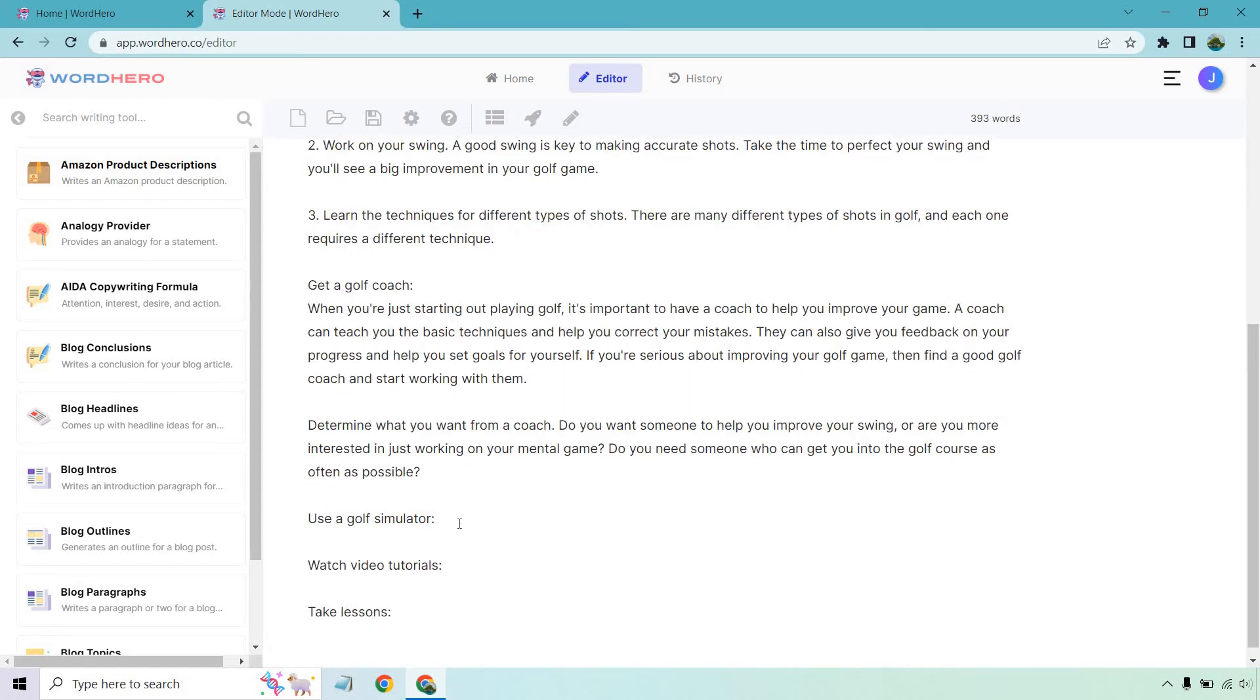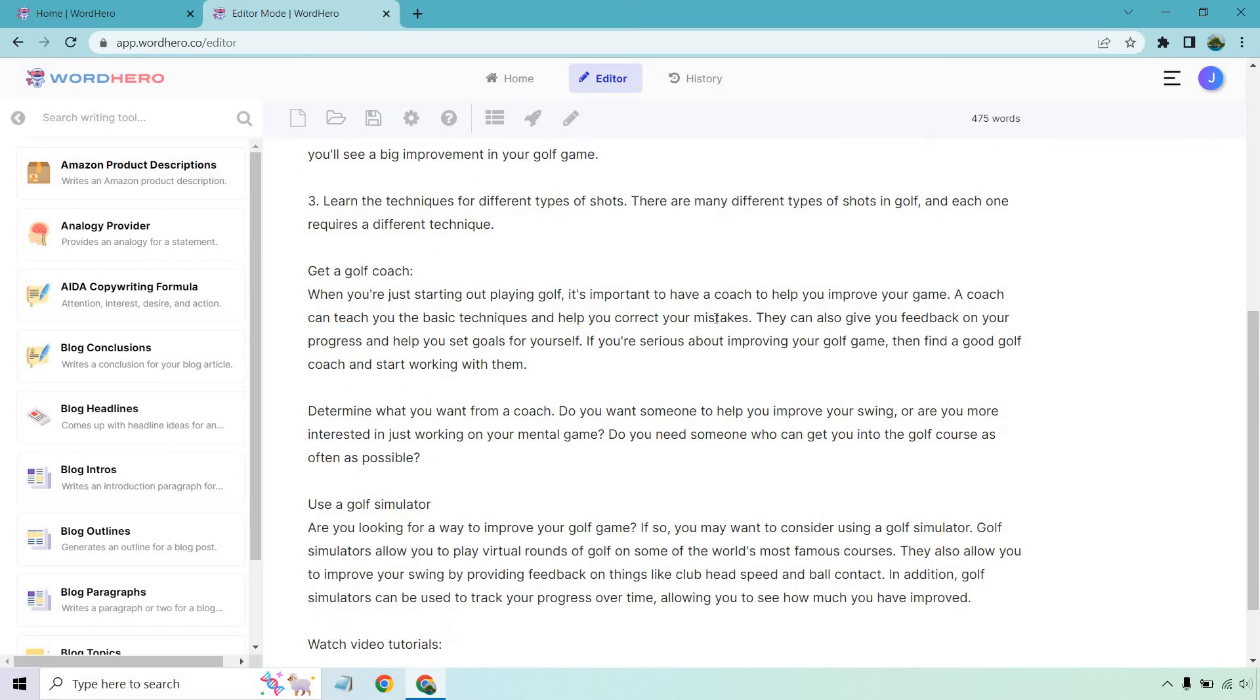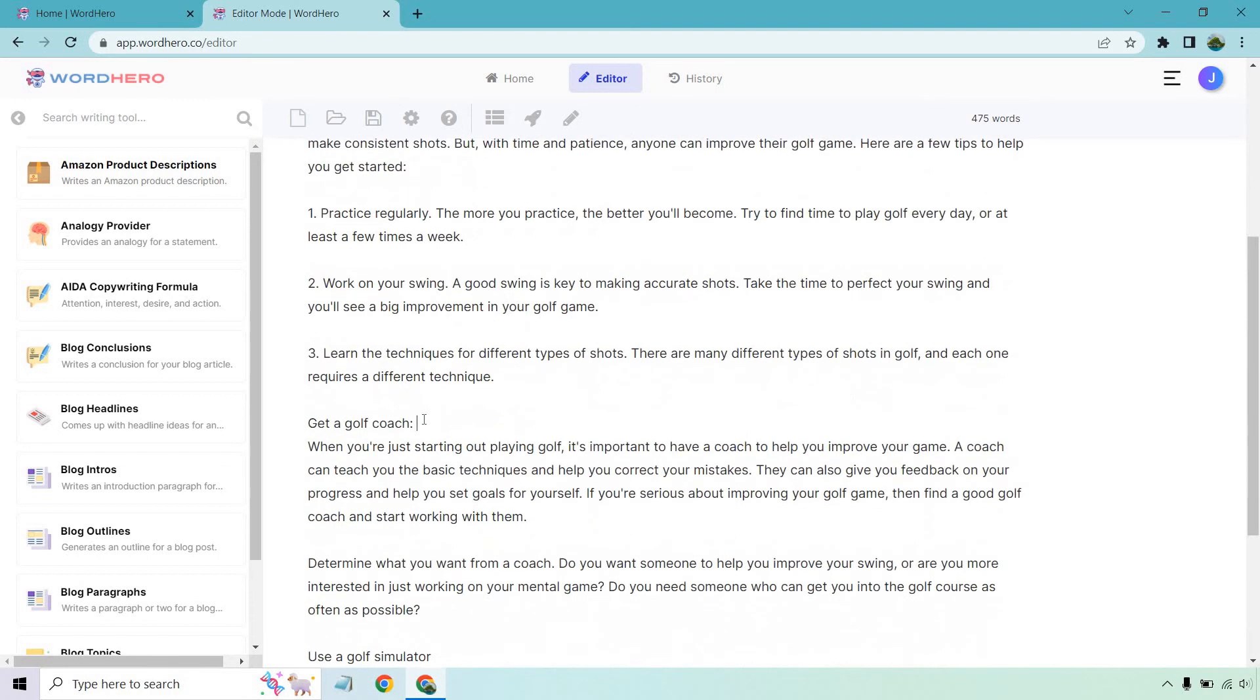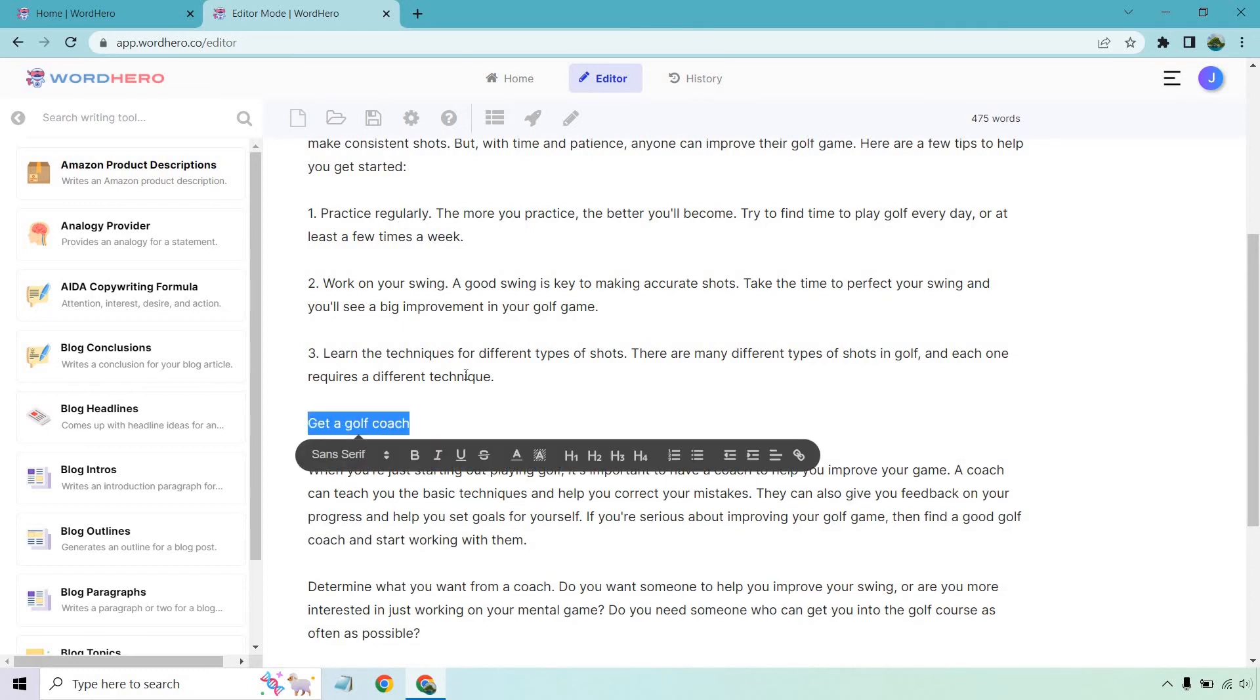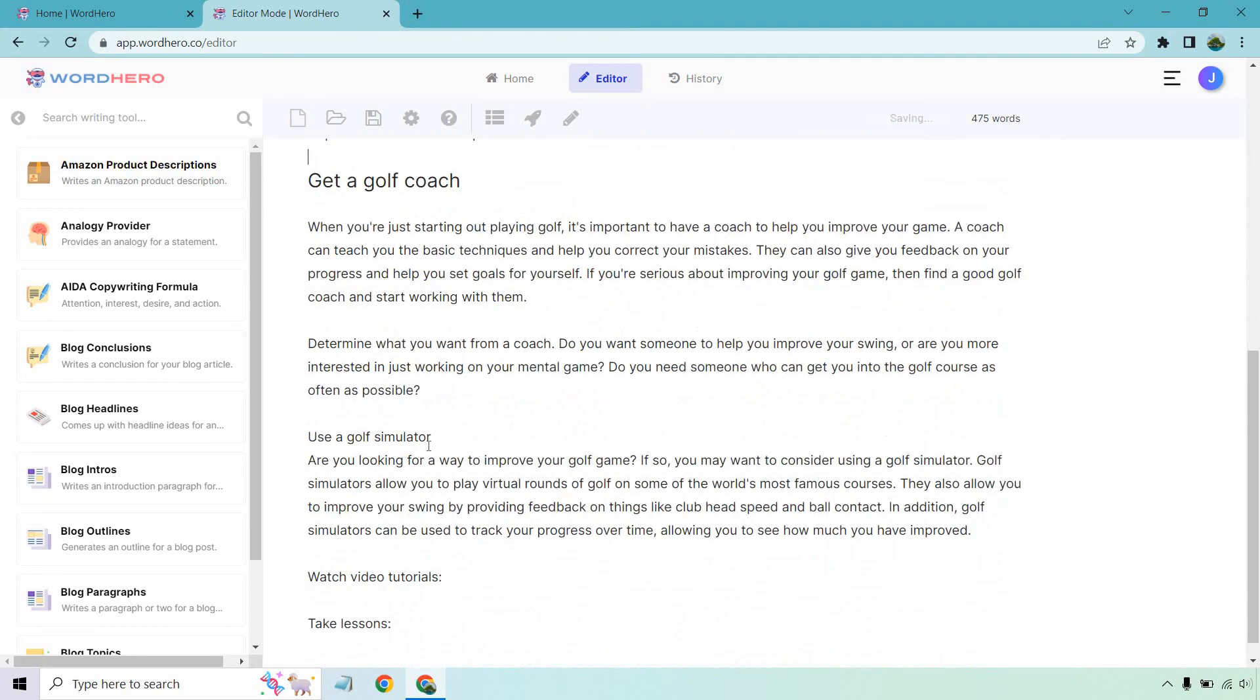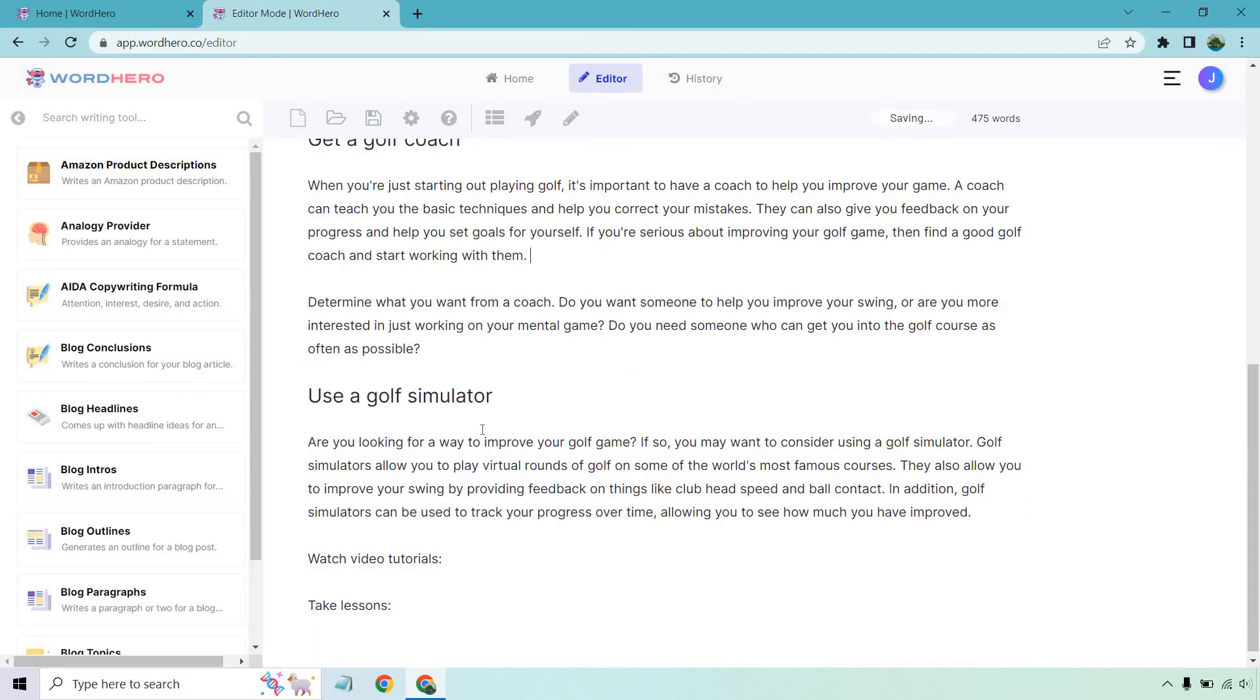So use a golf simulator. Let's highlight this. And let's do the paragraph. Cool. Not bad. Are you looking for a way to improve your golf game? If so, you may want to consider a golf simulator. They improve your backswing, club head speed, your contact, and so on and so forth. And once again, what I'm going to do is just make this an H2 so we know. Obviously, we could spiffy that up. Like, if you really want to improve golf, make sure you consider getting a golf coach. This is just kind of quickly going through so that you know each of these sections is that.